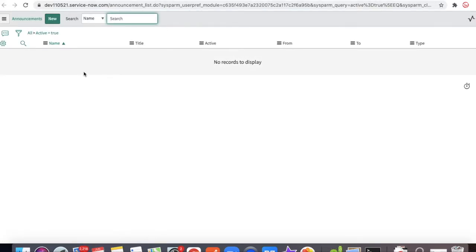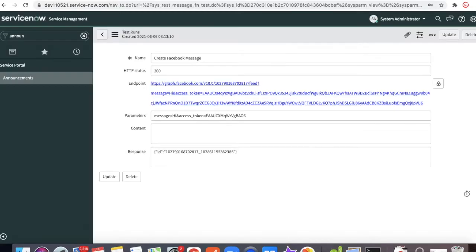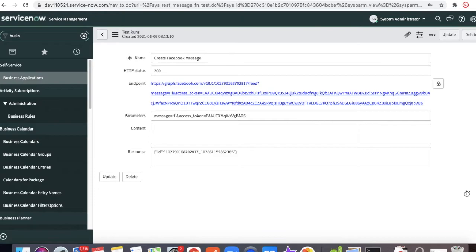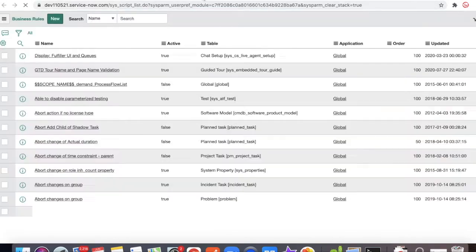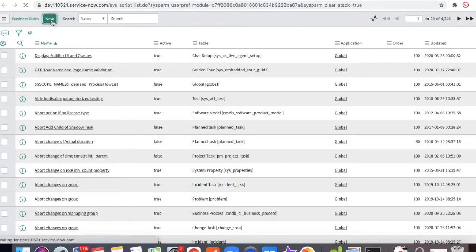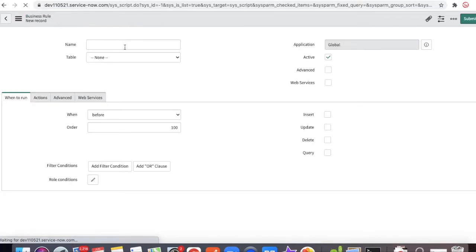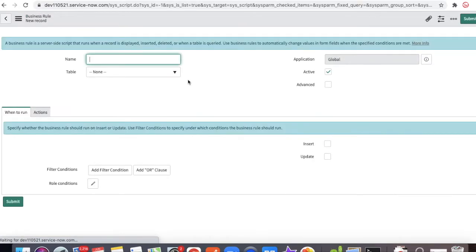So let's do that. I'll go to Business Rules first and create a new business rule. The name should be 'Facebook Post' and the table should be the Announcement table.